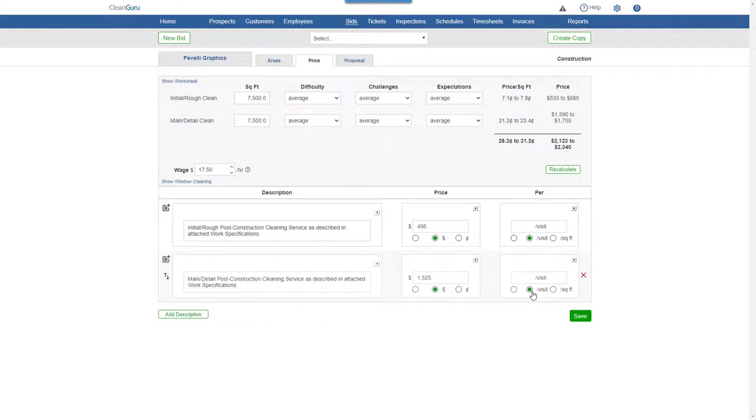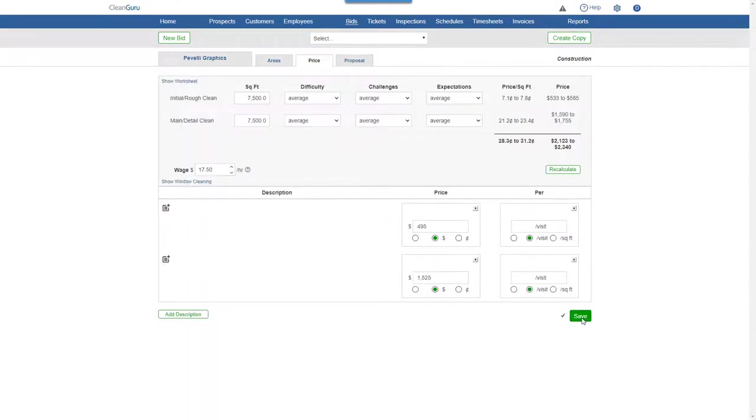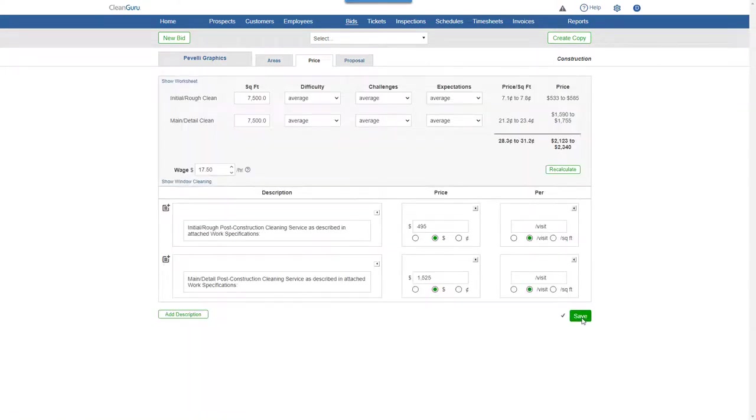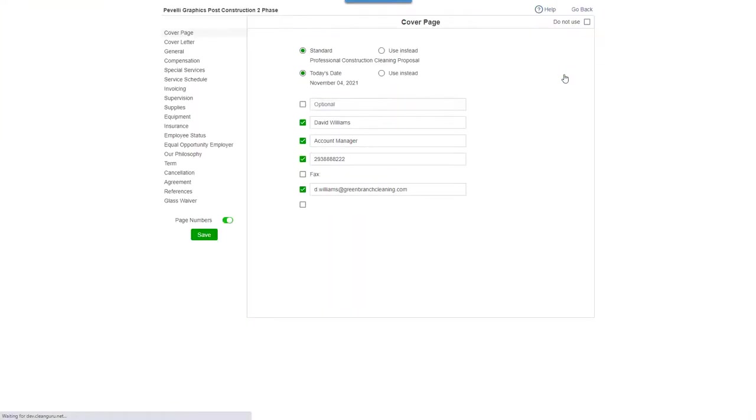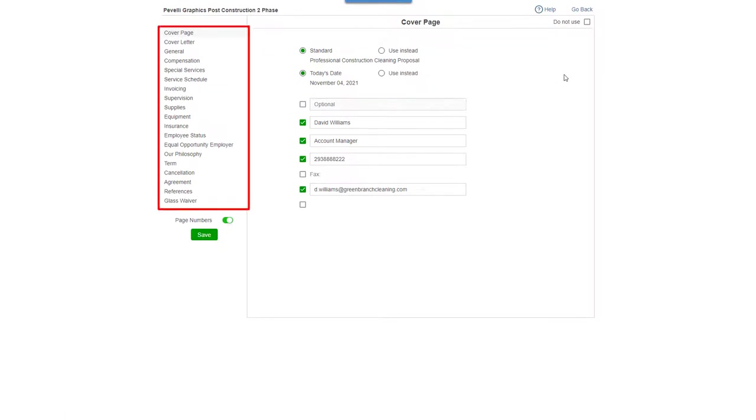Click Save and you're ready to go to the Proposal tab. Click Options and you'll be able to change the wording of any section of the proposal.